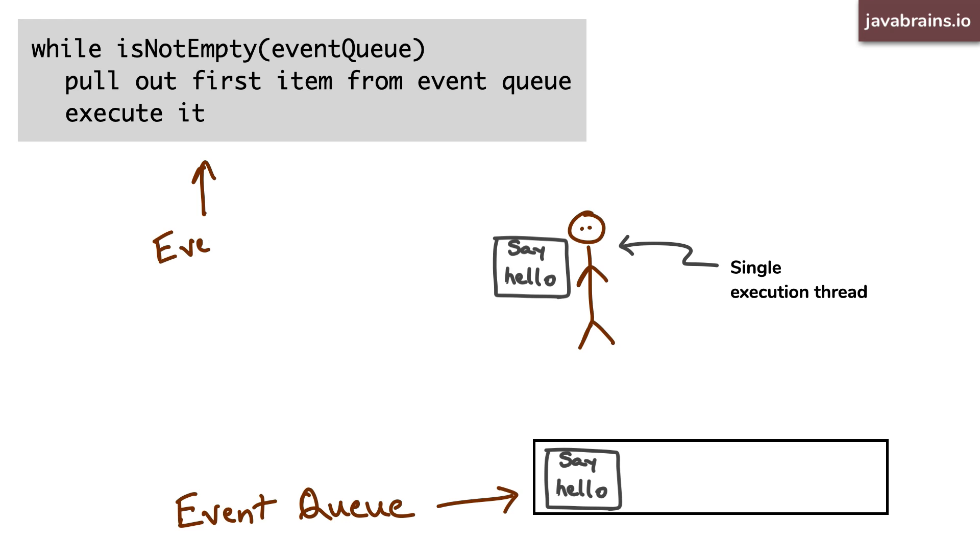So basically the event queue is like a to-do list for the thread. And the event loop is the thread continuously checking this to-do list and doing those things until there isn't anything left. If the queue is empty, it goes to sleep. But once an event gets into the queue, it wakes up and does this thing all over again and again and again.